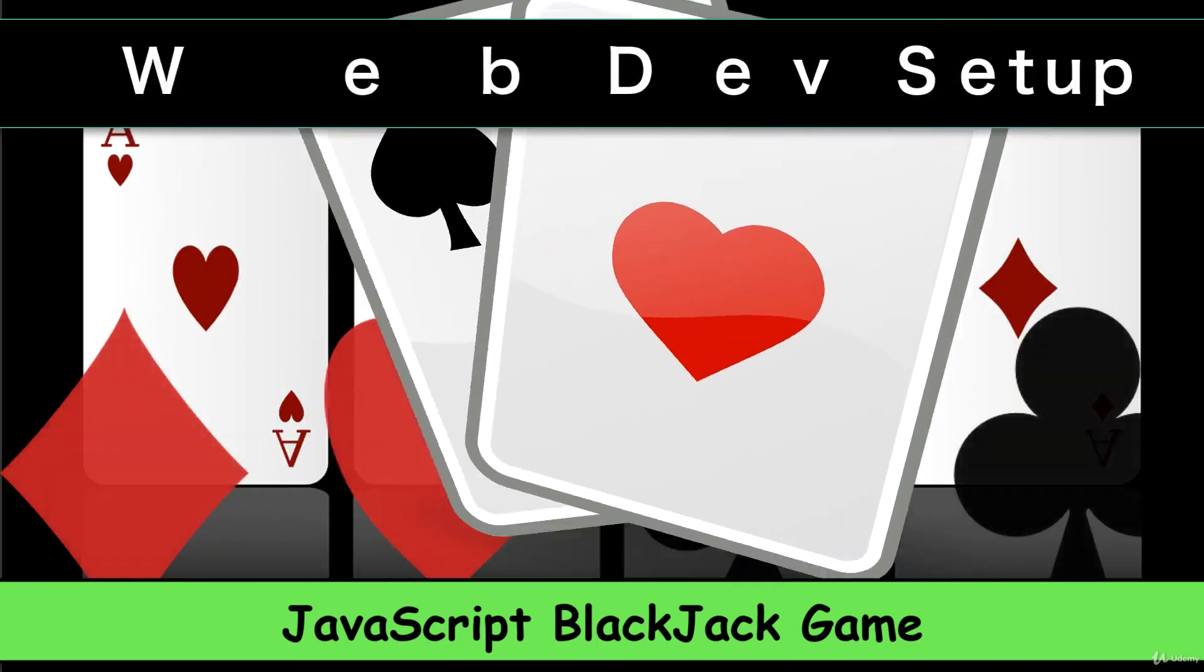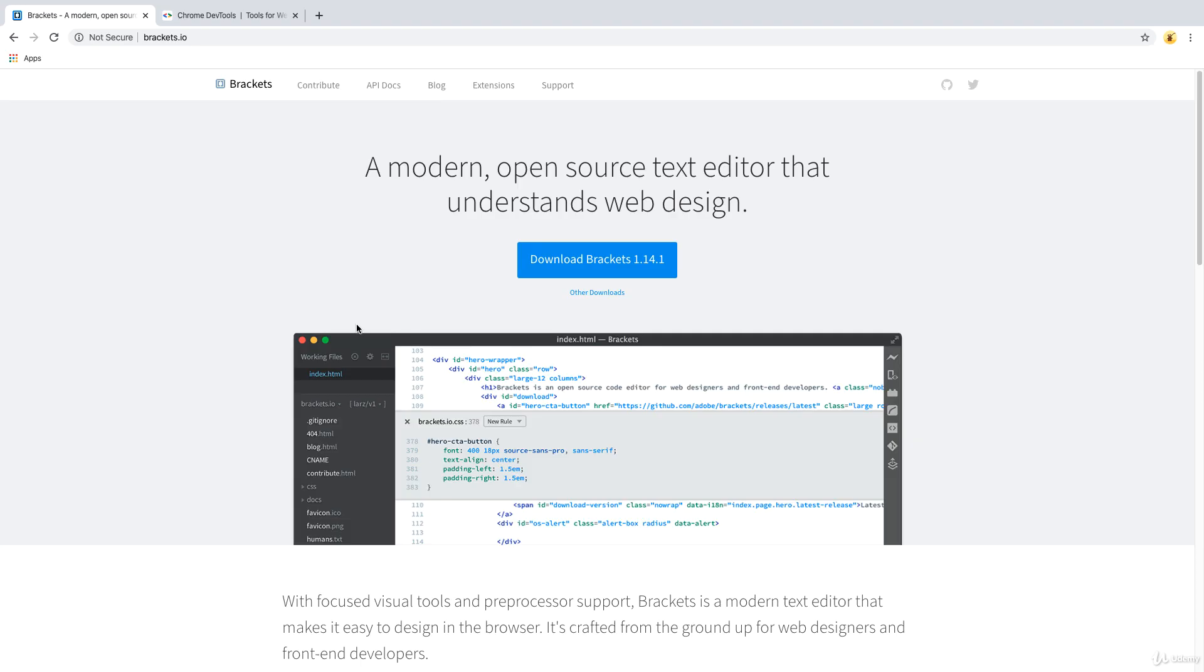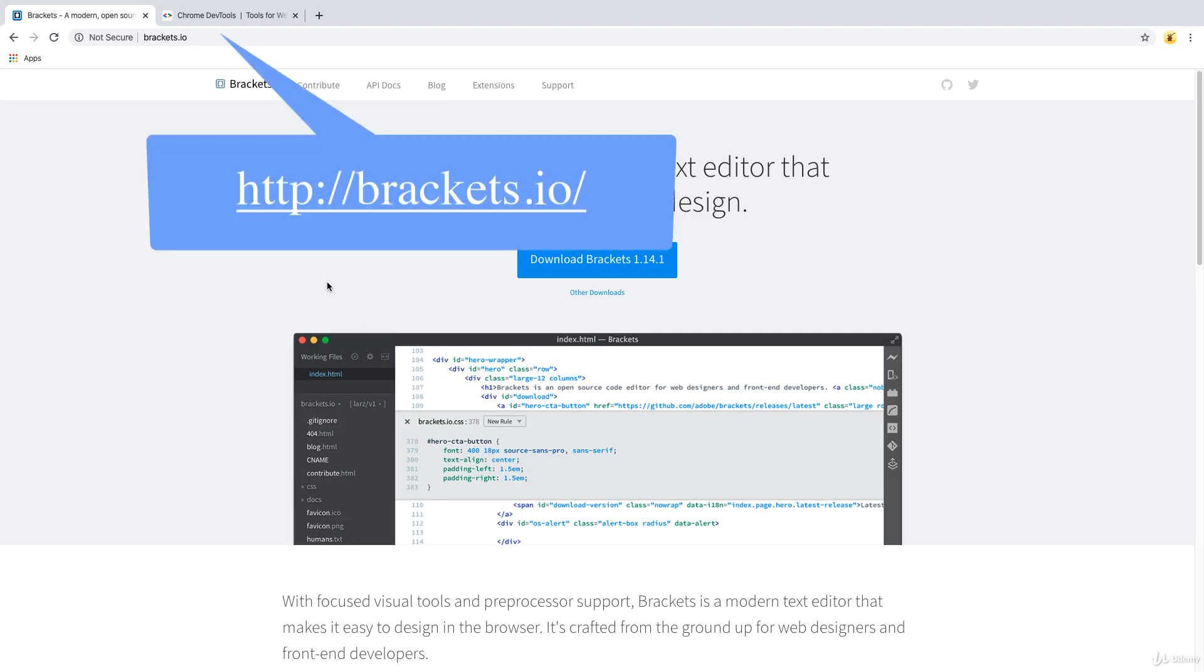So that means that we need to have an HTML file. I've opened up Brackets, which is the editor that I'm going to be using. You can use any editor that you want if you're interested in using Brackets as well. It's available at Brackets.io. It's a free editor that you can download.